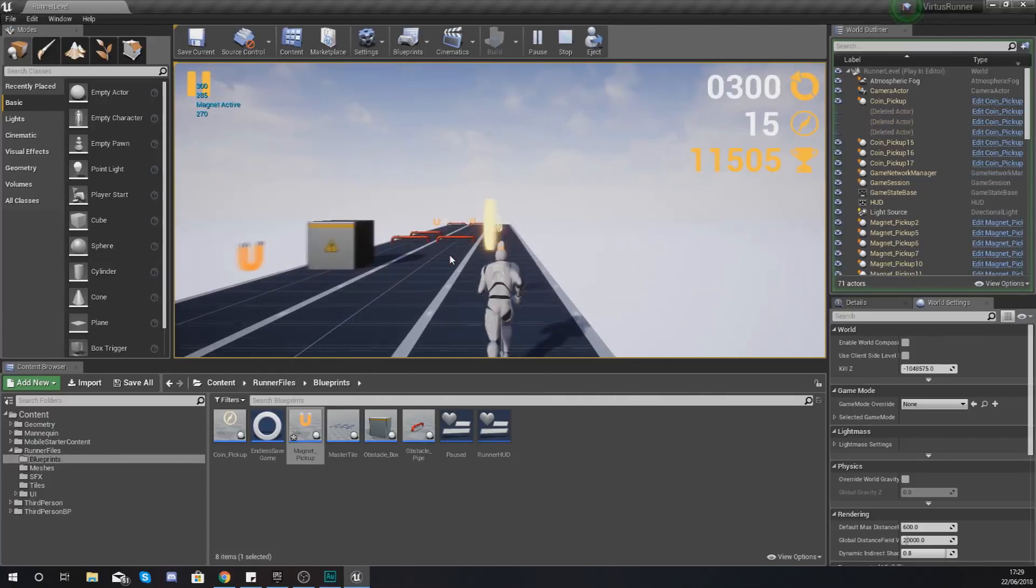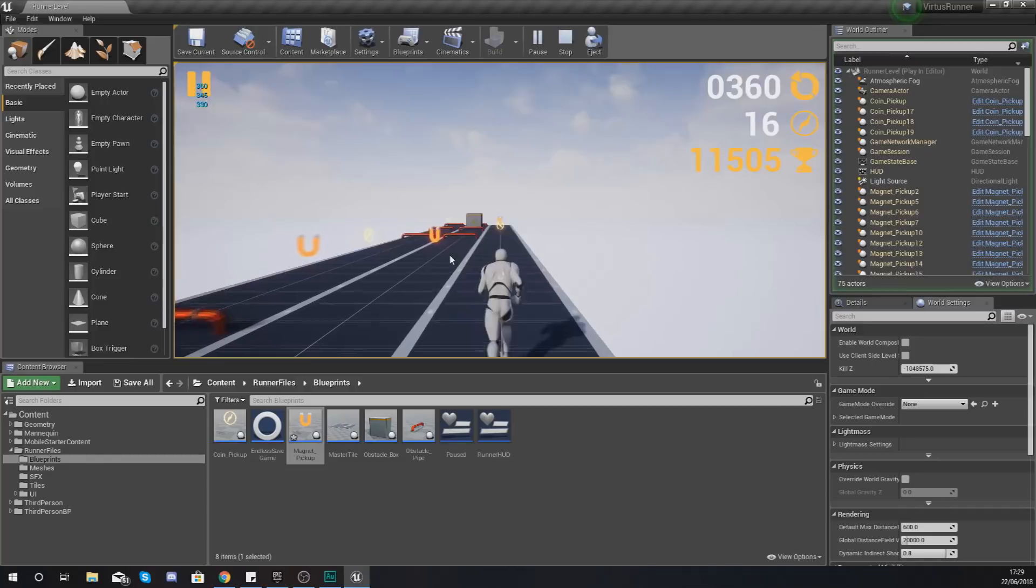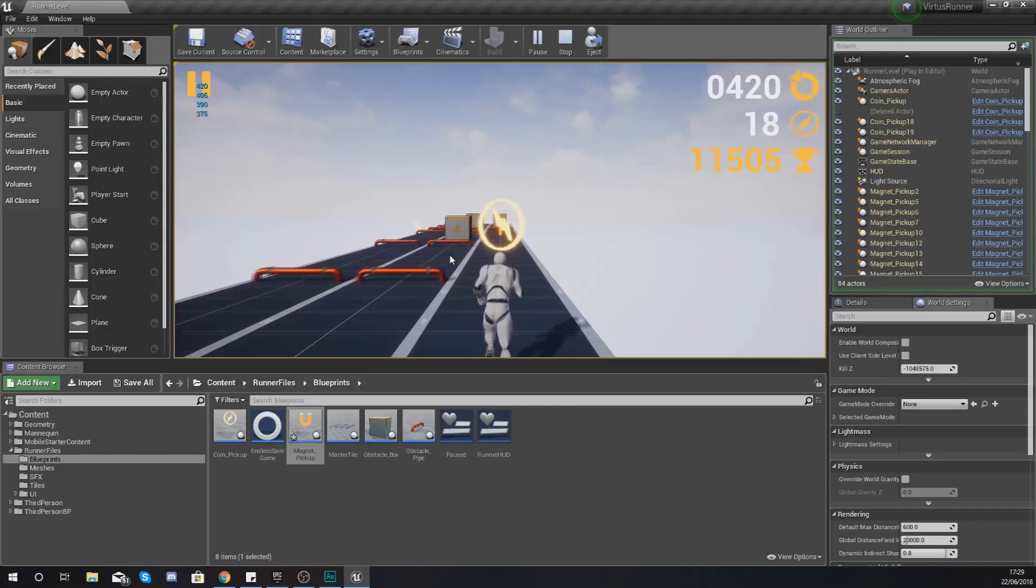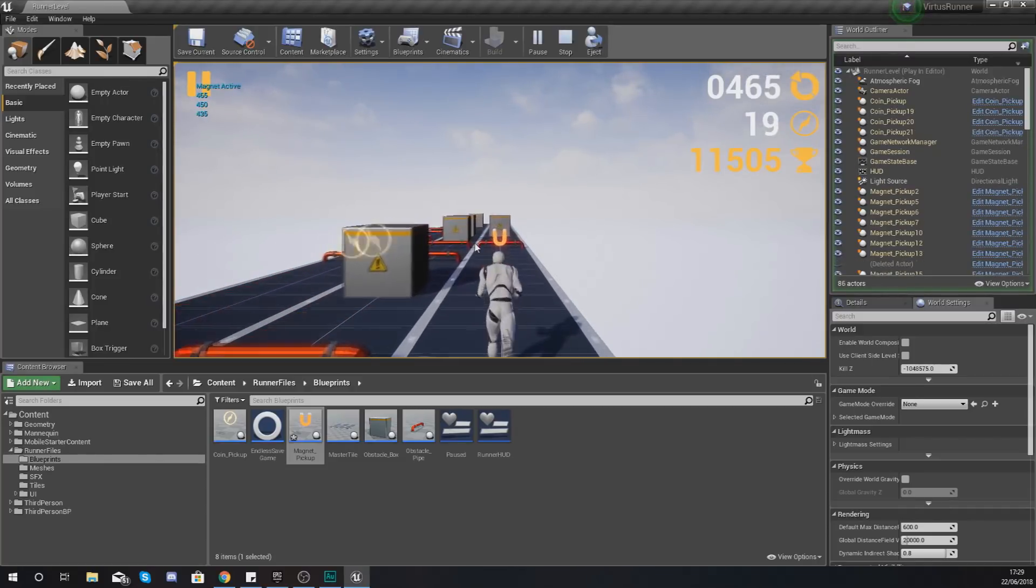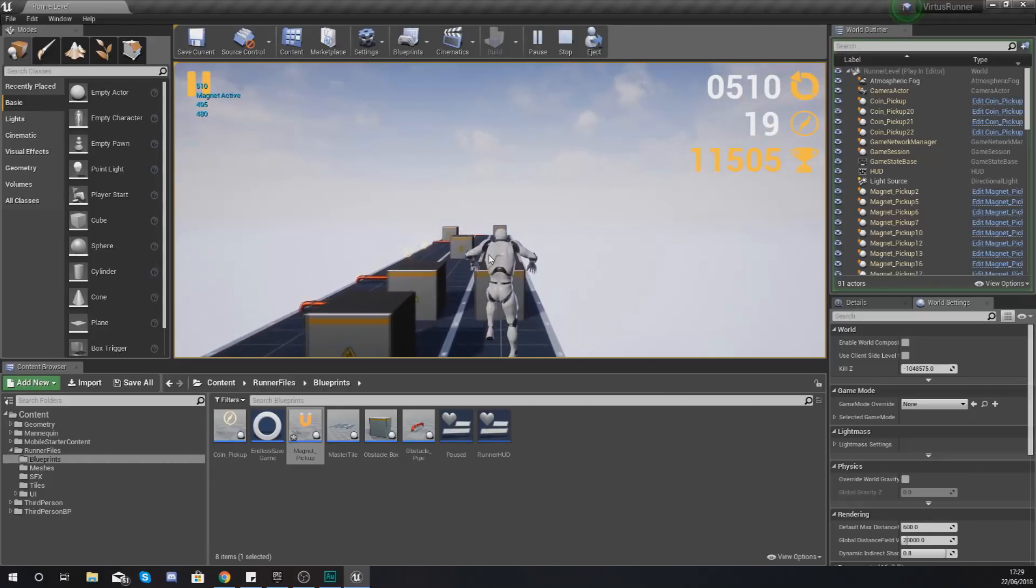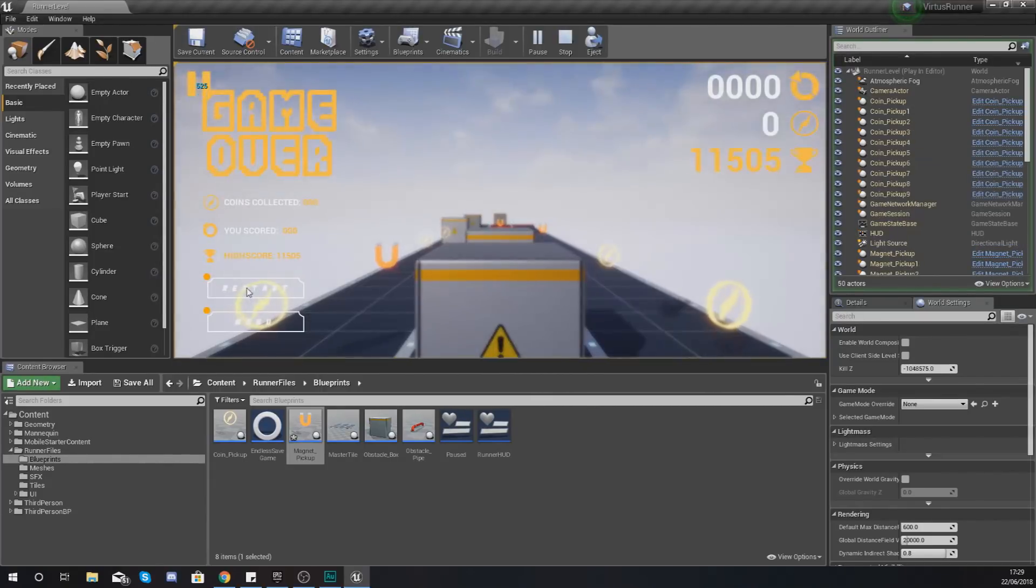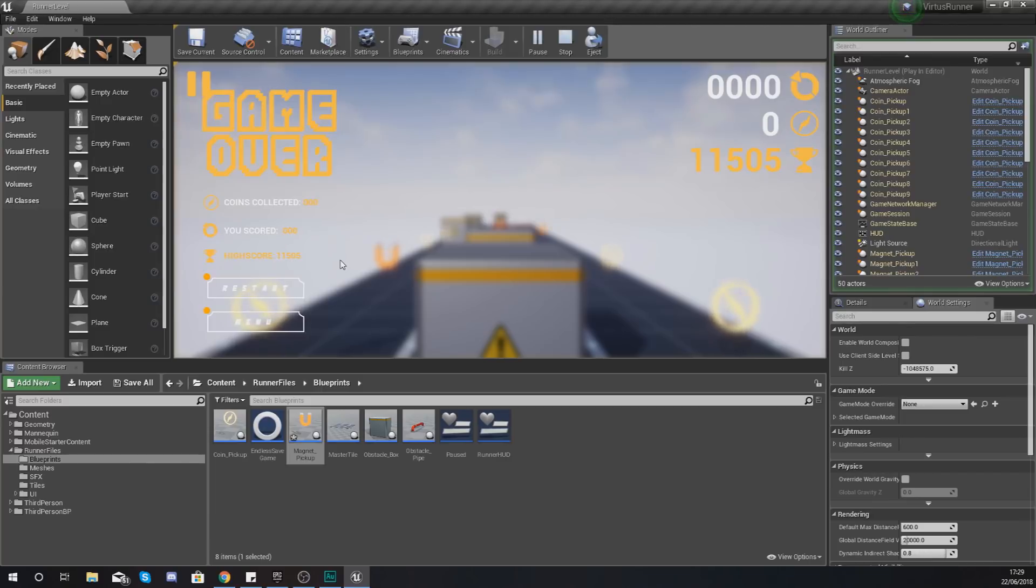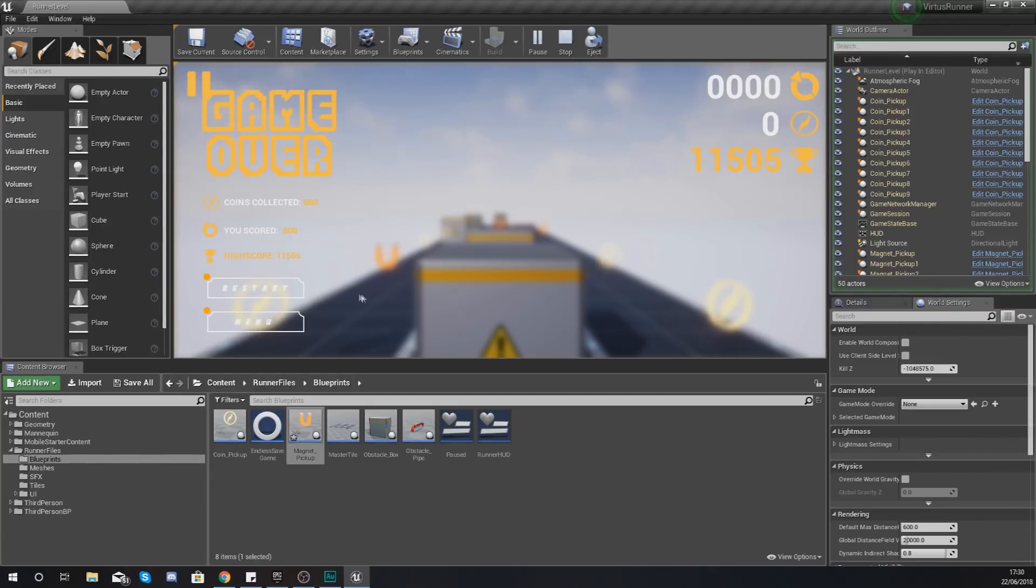So at the moment we have got items being randomly spawned within our scene. However the chance of each of those objects being spawned is exactly the same. The same chance of an obstacle being spawned is the same as a magnet. With things like power-ups like magnets and coins you want them to be a little bit rarer and have less chance of spawning within your scene. And that's exactly what we're going to be doing.